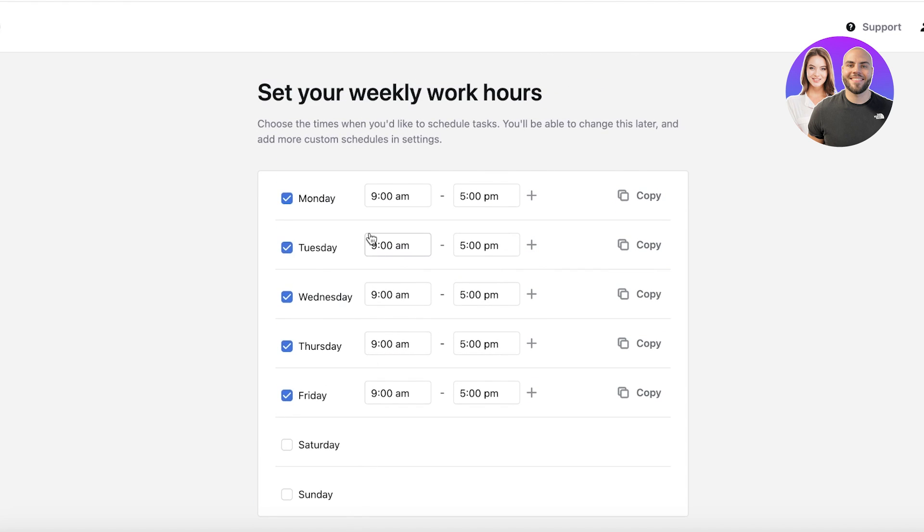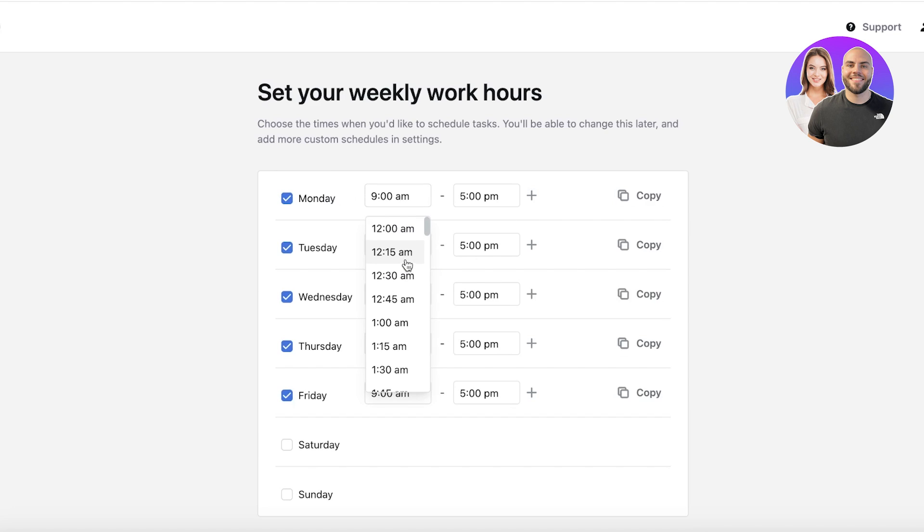Like this, you can see we have some weekly hours. Now let's say I want to set up my work hours where I would like to schedule my tasks. You can choose a specific time.